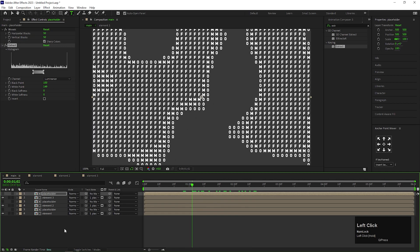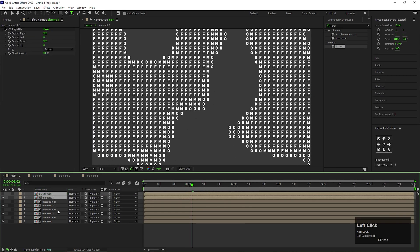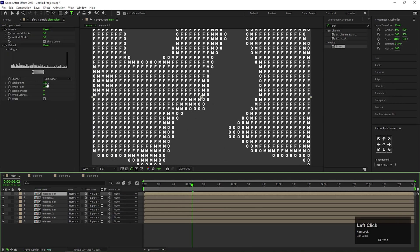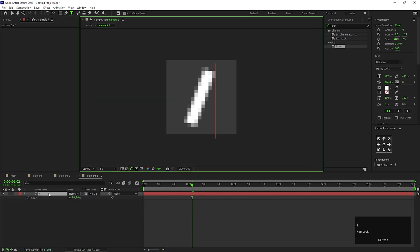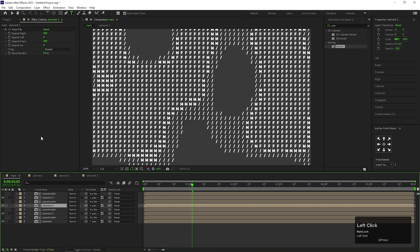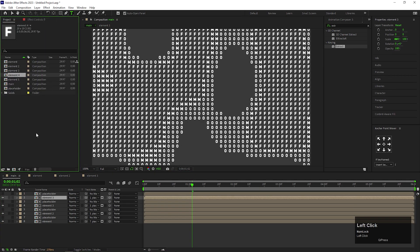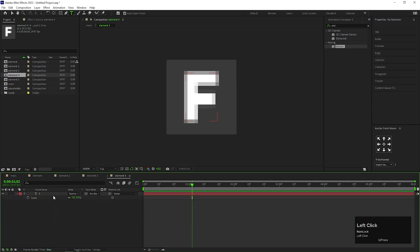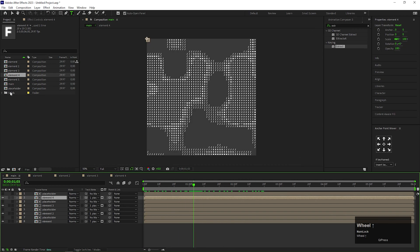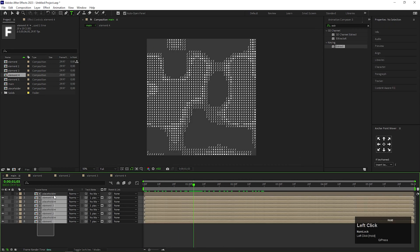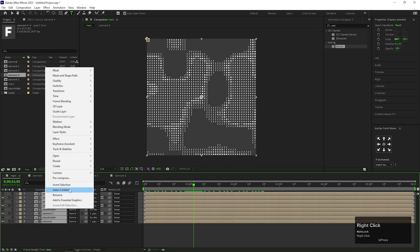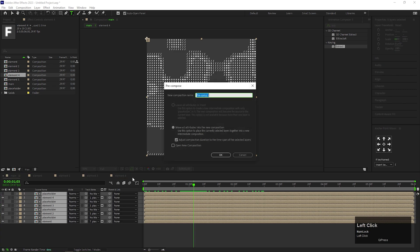Let's do that same again. I am fast forwarding this process so that you guys don't get bored. I keep 4 elements, but you can use more if you want. After that, select all this composition and pre-compose it. Give it a name you like.